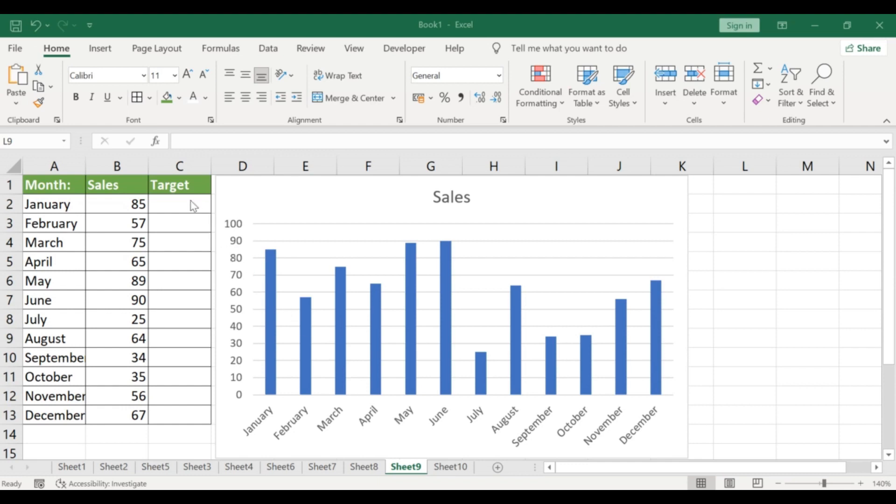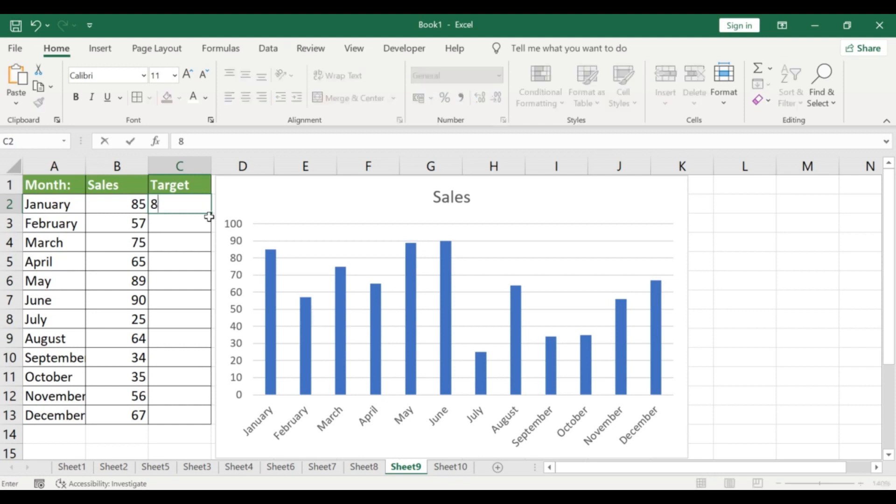Step 2: Add a new data series. Next, add a new data series for your target values. To do this, create a new column for your target values and add them to your worksheet.